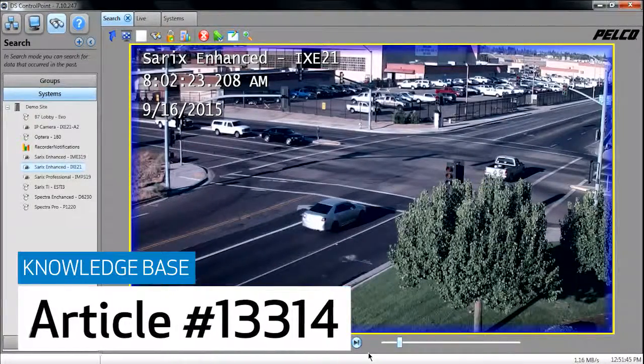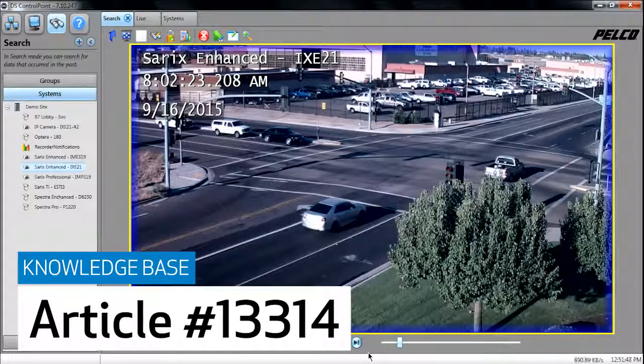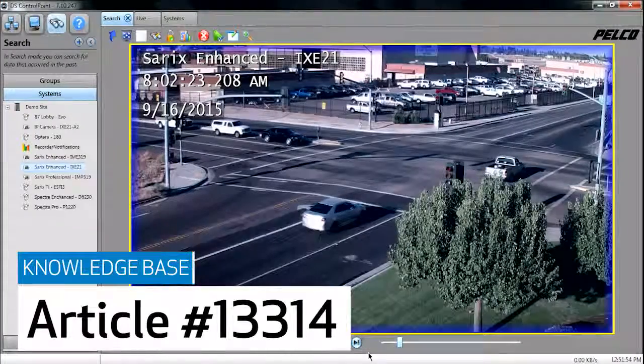In this video, you've learned how to search recorded video using DS Control Point. For more how-to videos, visit us at Pelco.com.